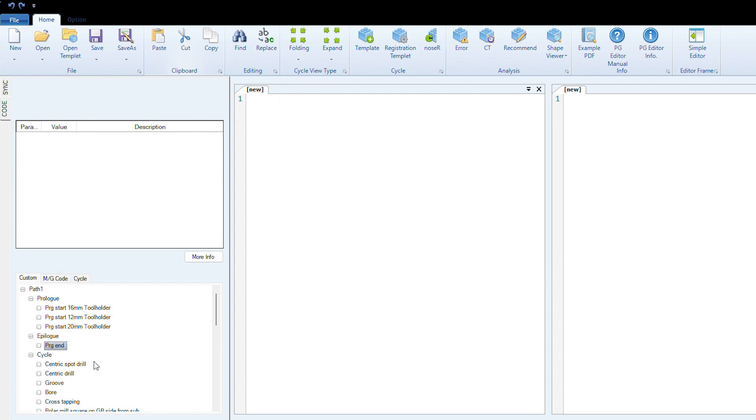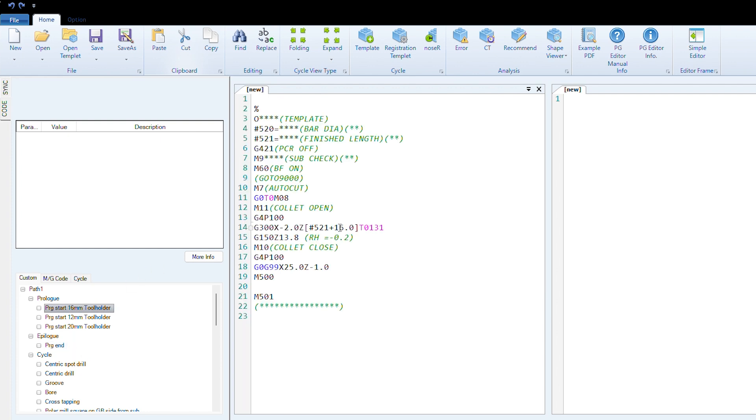If you had a 16mm tool holder machine, something like an XD20 or XD26, that's the start of your program. Wherever you've got the stars, you fill in the appropriate information. You'll select your program number, tell it what bar diameter you're using, and the finish length of the part.